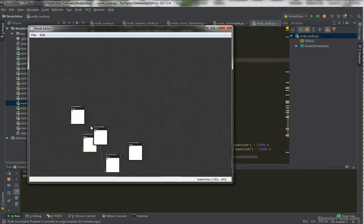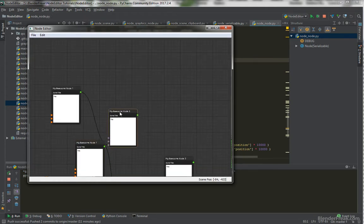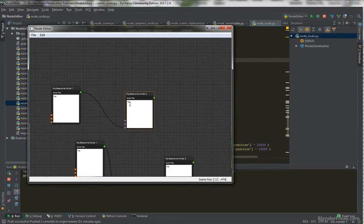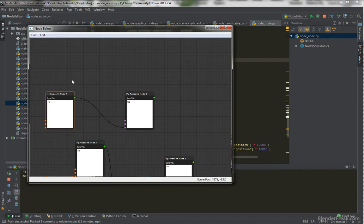But if you zoom in and zoom out, the edge will reappear again. So, this is a bug we are going to fix in this part, so let's start coding.